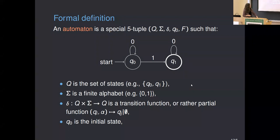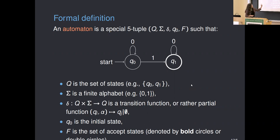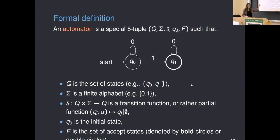Q₀ is the initial state — in my automata diagrams I'll have an arrow labeled 'start' pointing to it. F is the set of accept states. In my automata diagrams these will be indicated by bold circles. In the automaton diagram here, the only accept state is Q₁ because it has a bold encircling.